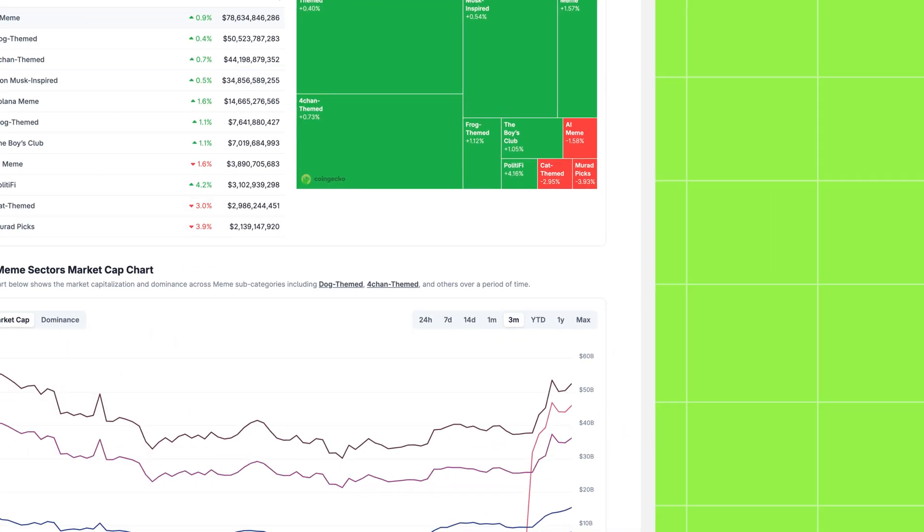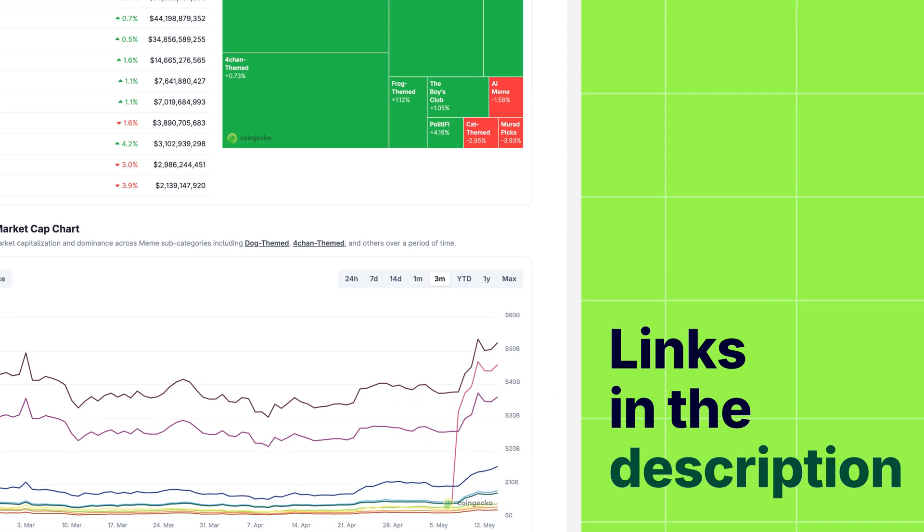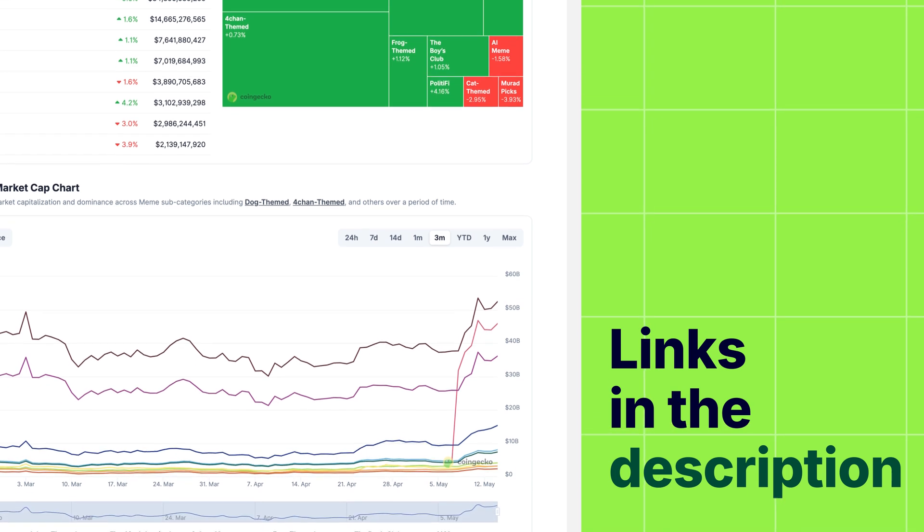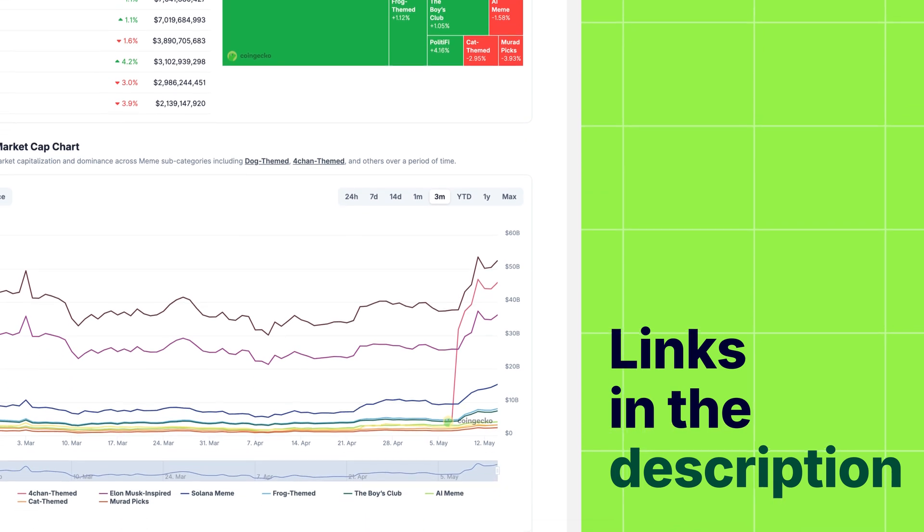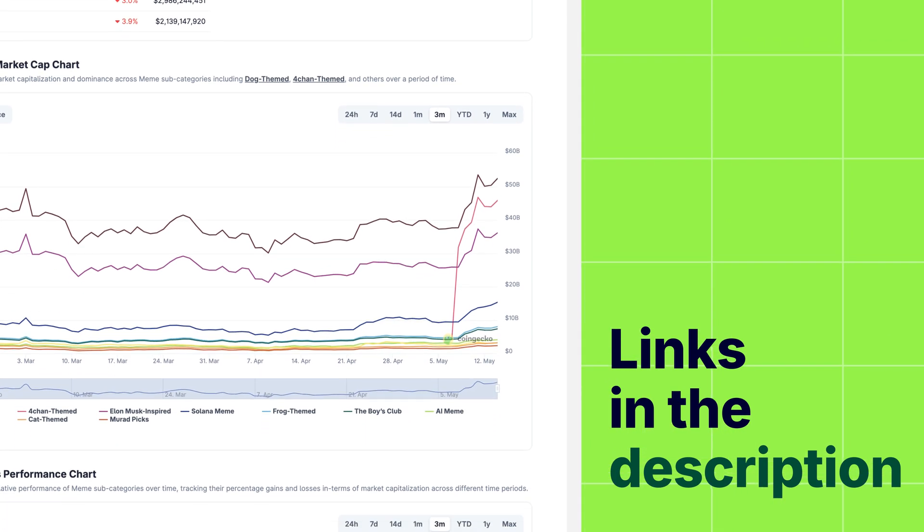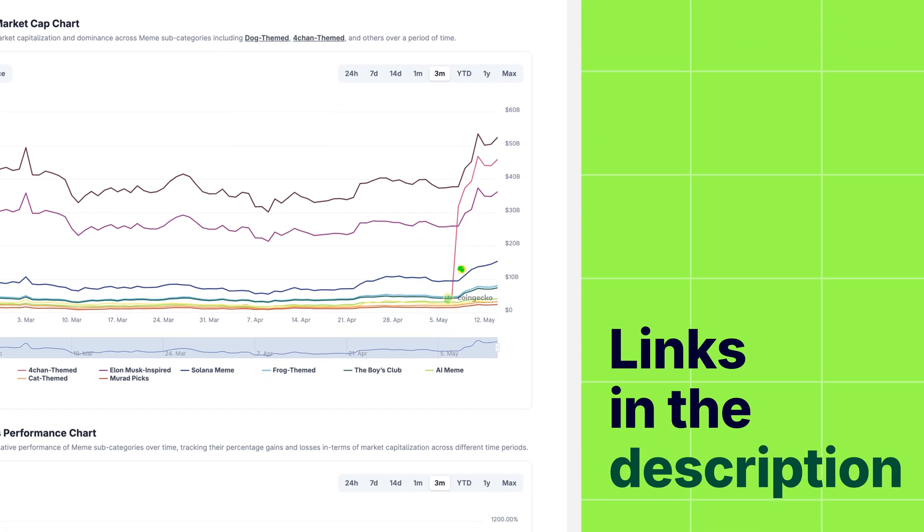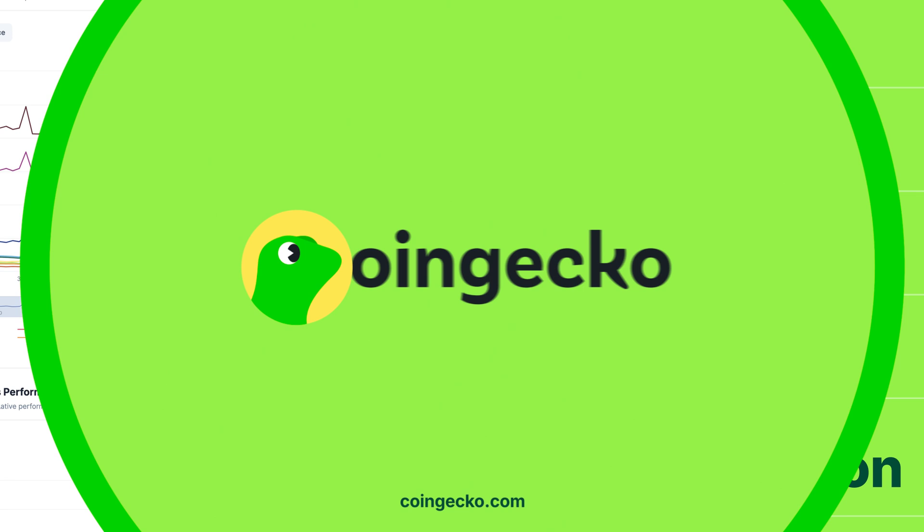Links in the description below if you want to try out the CoinGecko categories and key stats featured today on our website or mobile app.